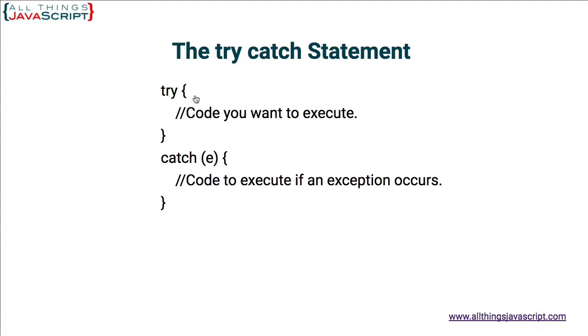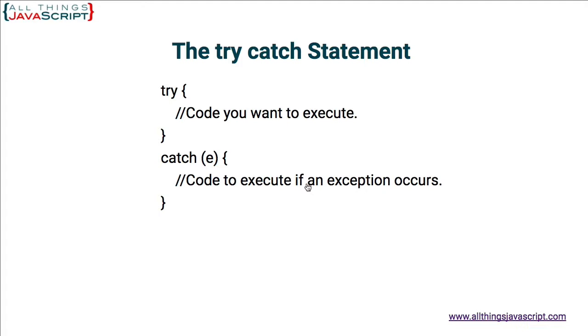then the code within the catch statement will execute. The only time the code inside of the curly braces in the catch clause of the statement executes is if an exception occurs. Now, at the same time, JavaScript will pass an object that contains information about that exception.